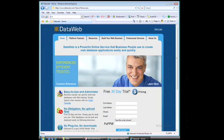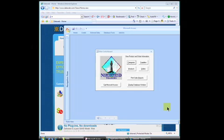As an example, we are going to create a new DataWeb application by uploading a copy of the standard Microsoft Access Northwind Traders database.